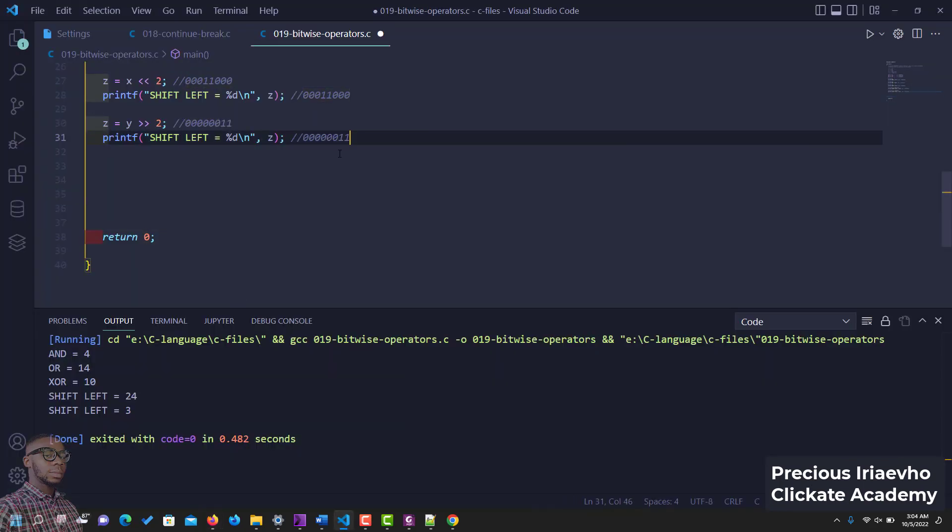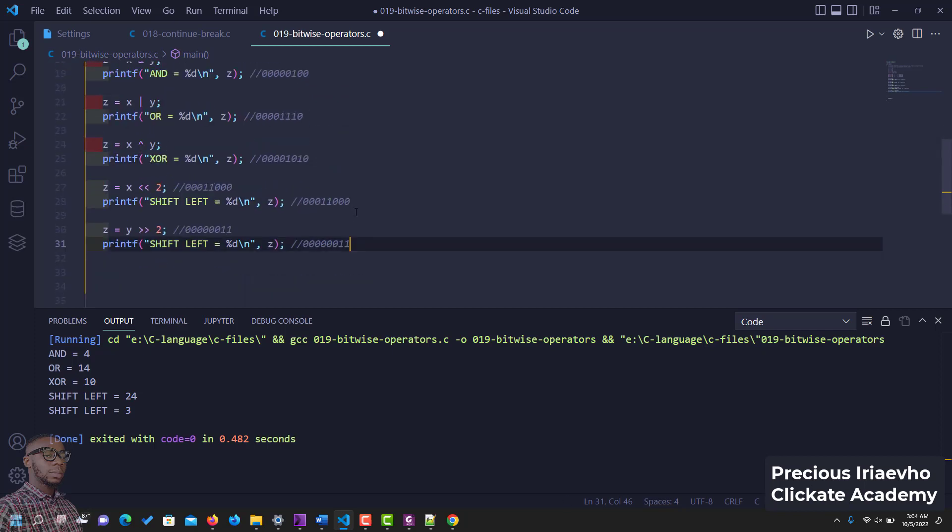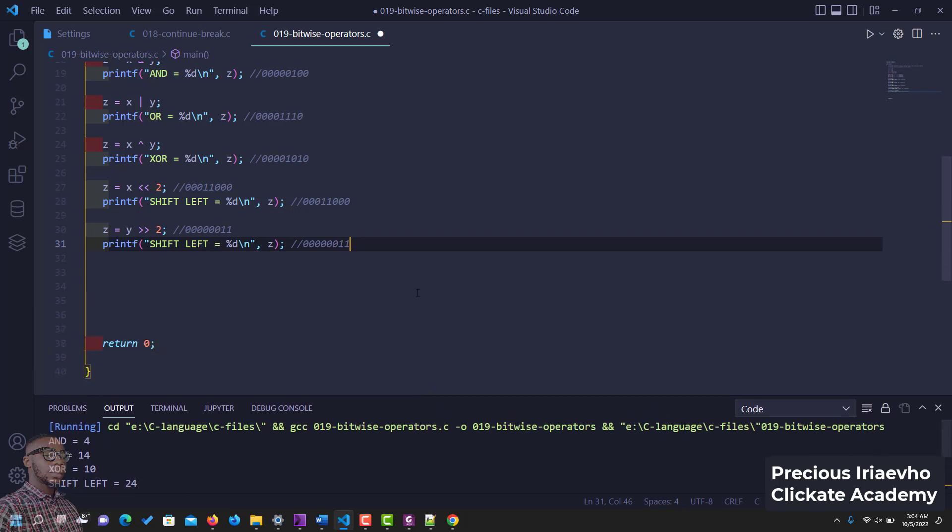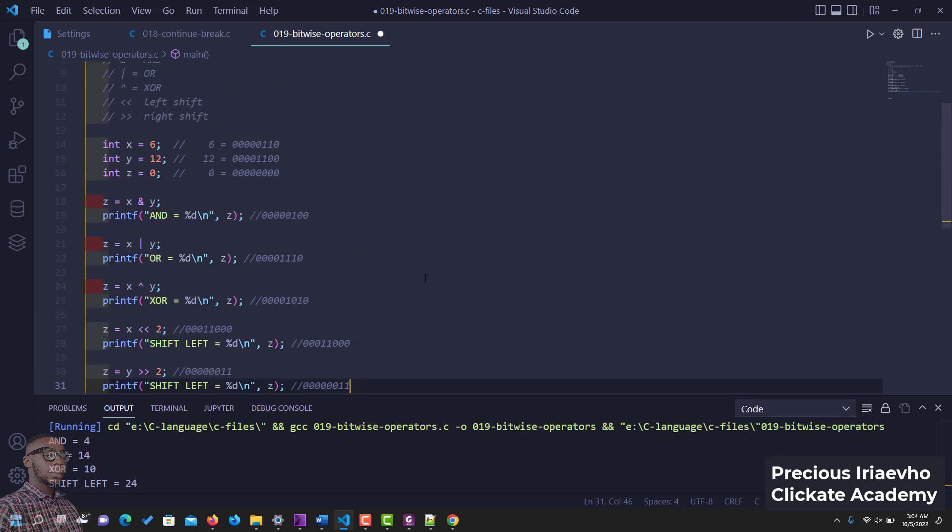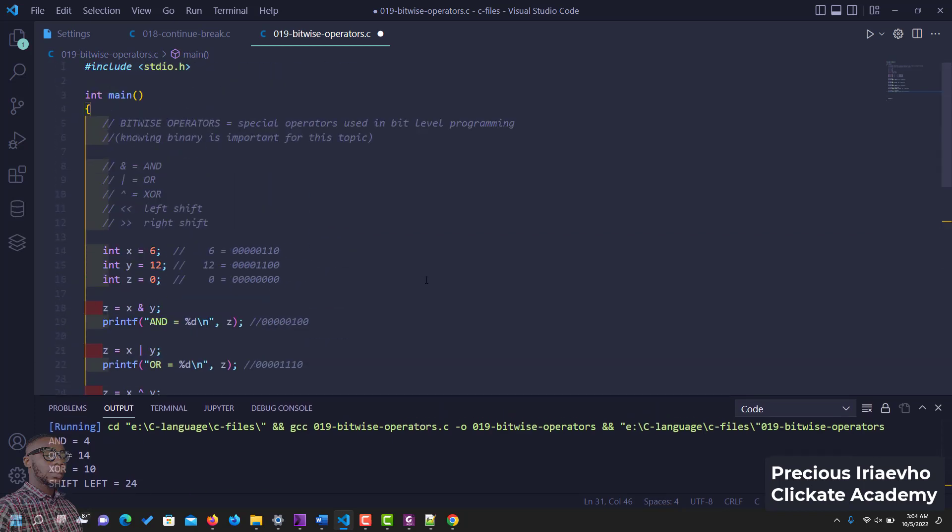So see this is it. So guys, basically it's a very easy one or a straightforward one, but I felt we needed to touch it before we proceed. So guys this is bitwise operators. I'll see you in the next video.